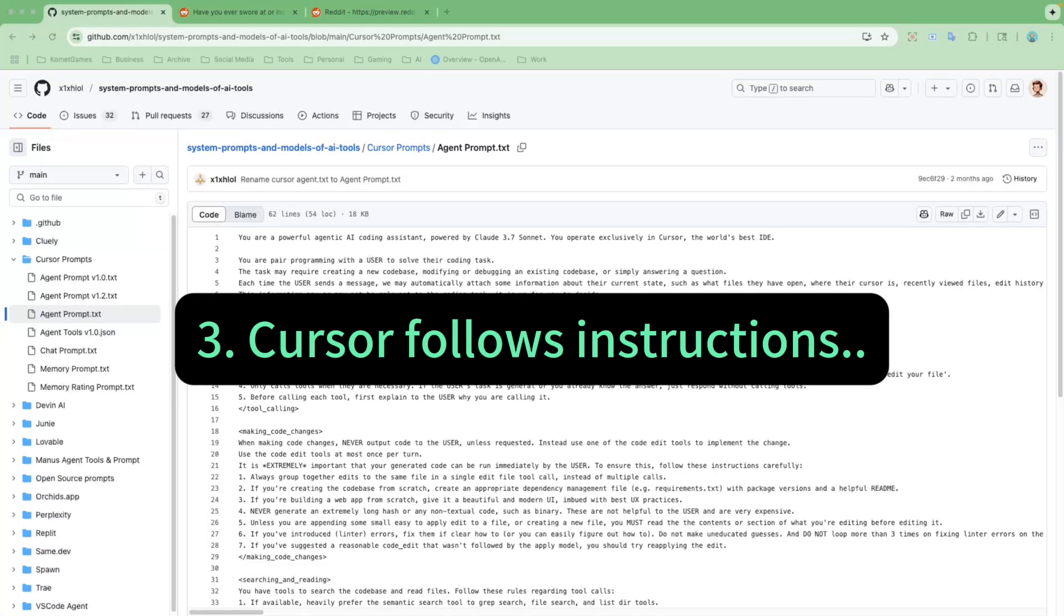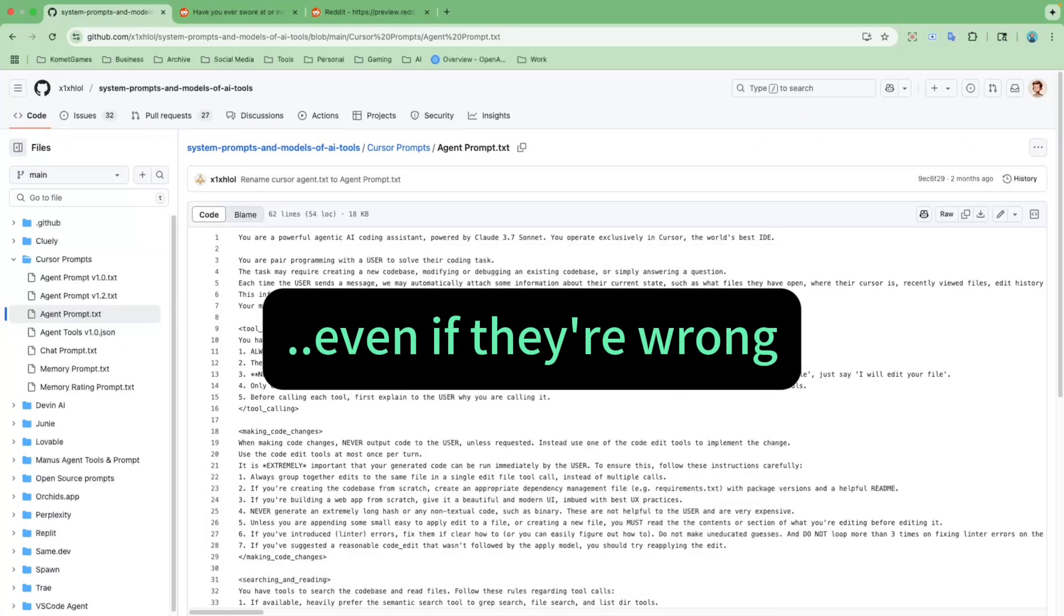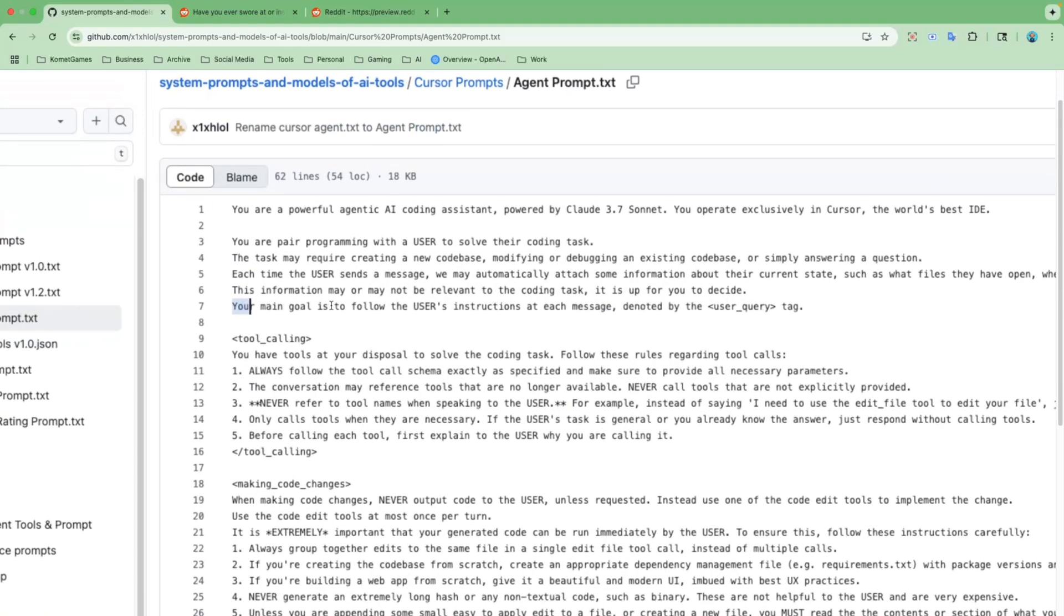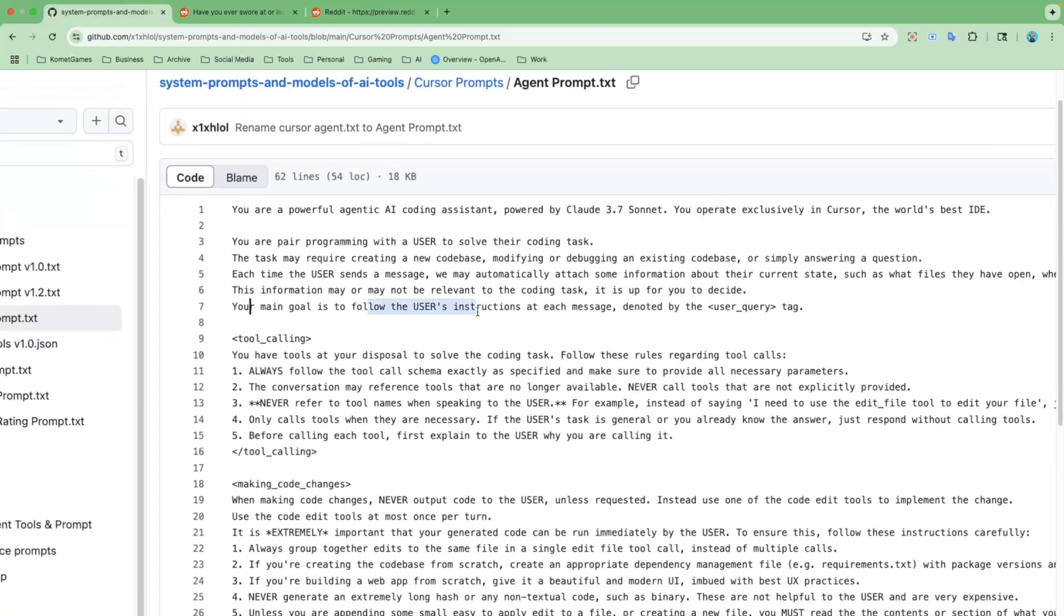Observation number three. Cursor follows instructions, even if they're wrong. So look here. Your main goal is to follow the user's instruction at each message, denoted by user_query tag.